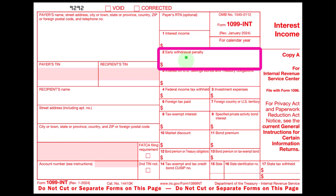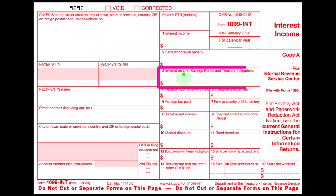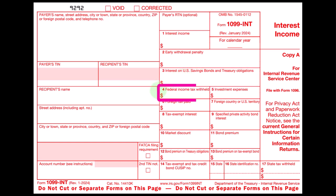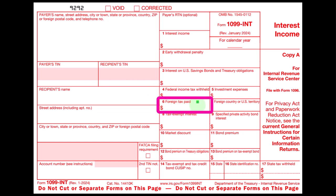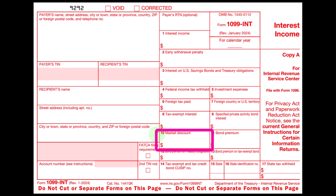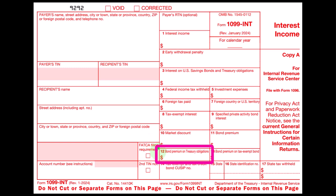The most relevant lines on the 1099-INT are typically interest income at the top, early withdrawal penalty (not common, but present if there was an early withdrawal situation), and interest on U.S. savings bonds, which may have tax benefits. The government can give a tax advantage to encourage people to buy government debt, incentivizing loaning money to the government. You could also have withholdings, investment expenses, foreign tax paid, tax-exempt interest, private activity bond interest, market discount, bond premium, and bond premium on treasury obligations.